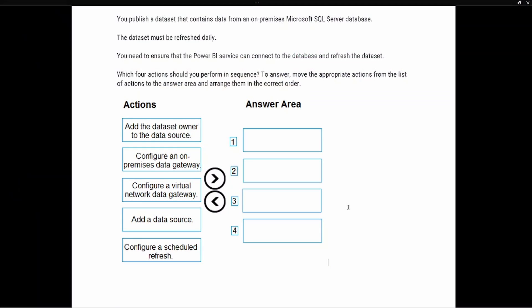Let's take a look at our test prep question. It says that we publish a data set that contains data from an on-premise Microsoft SQL Server database. The data set must be refreshed daily. We need to ensure that the Power BI service can connect to the database and refresh the data set. Which four actions should you perform in sequence?